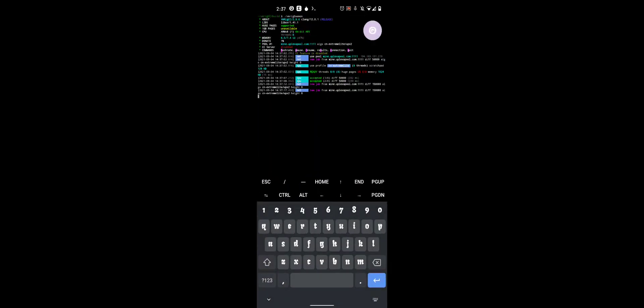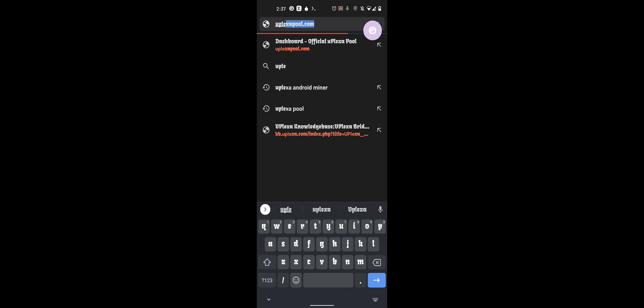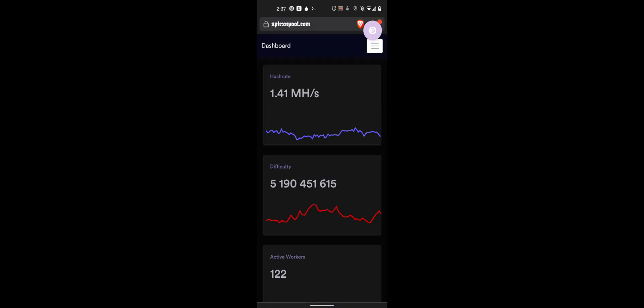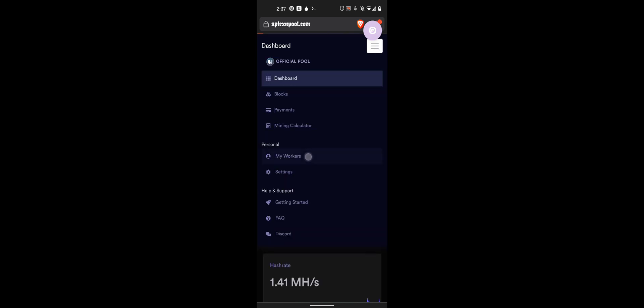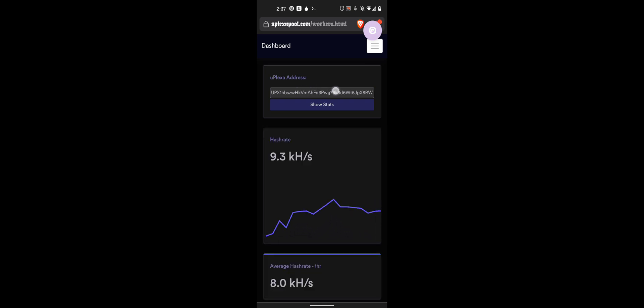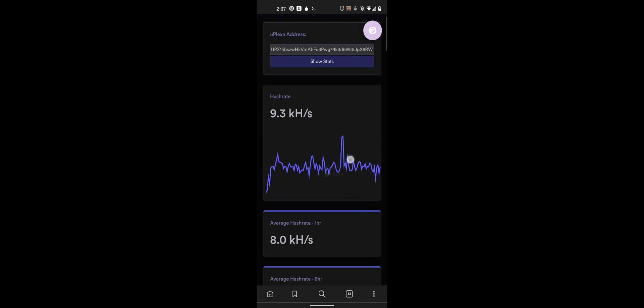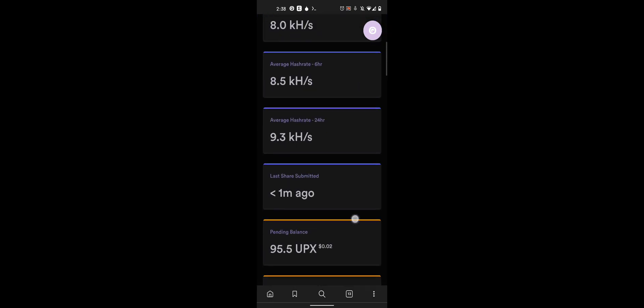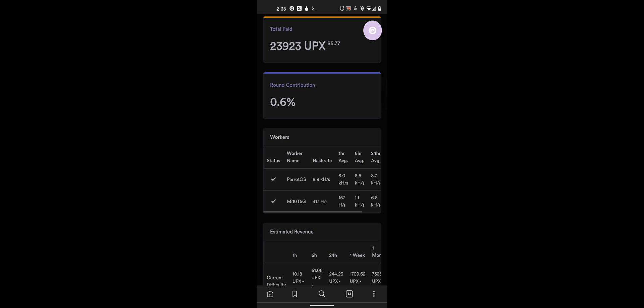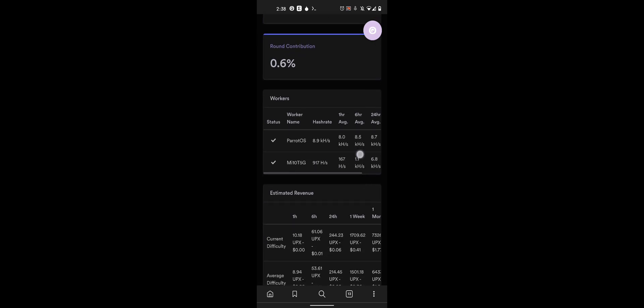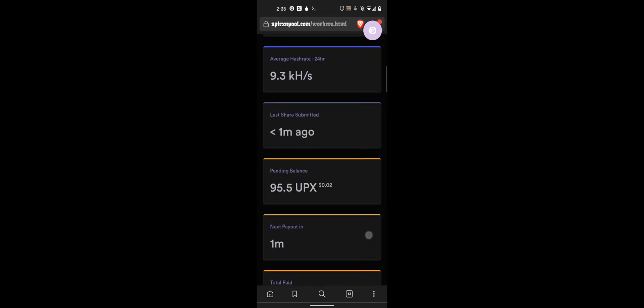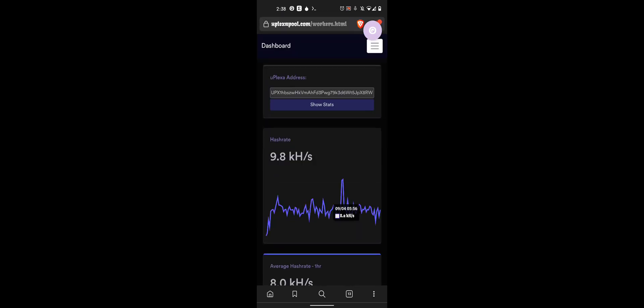So if we go over here, I will show you Uplexa pool. This is the pool that I set up my miner to work off of, go to my workers. You enter your public address right here. And down here, it will show you there's the Mi 10T 5G we just set up. And over time, the hash rate will keep on climbing up for you. So,